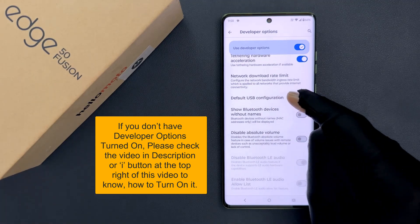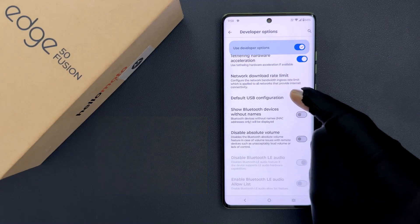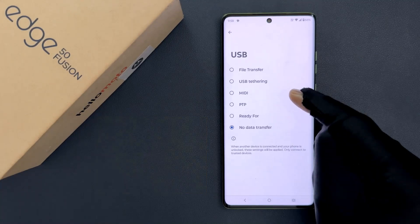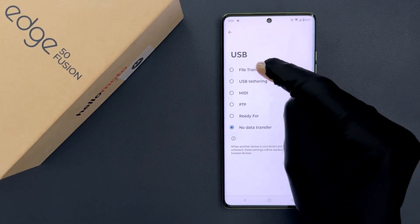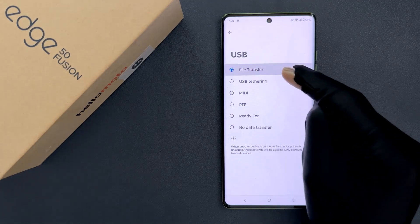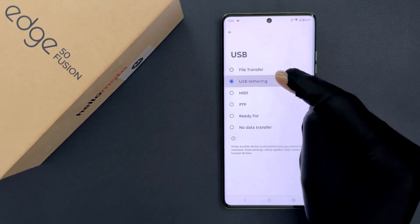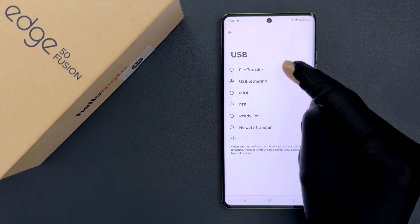You can see here we have the Default USB Configuration option. Just tap on it and on this screen you can select File Transfer or USB Tethering according to your requirement.